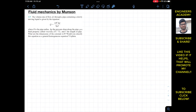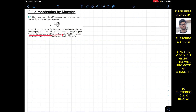Now we are going to solve exercise 1.9, also from chapter 1. The exercise says the volume rate of flow q through a pipe containing a slowly moving liquid is given by this equation, where r is the pipe radius, delta p is the pressure drop along the pipe, mu is the fluid viscosity with its dimensions given, and l is the length of the pipe. What are the dimensions of the constant pi divided by 8, and is this equation a general homogeneous equation?